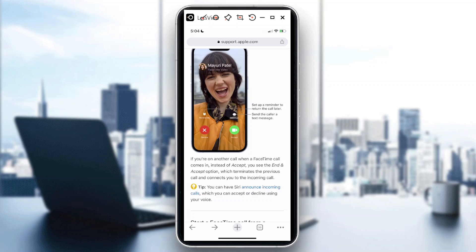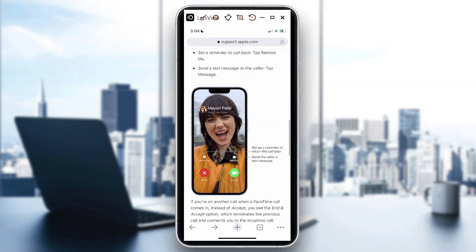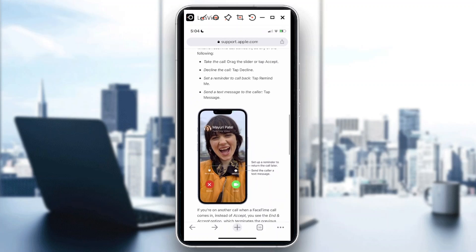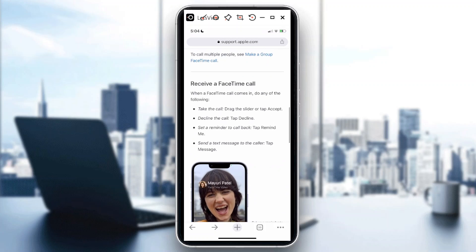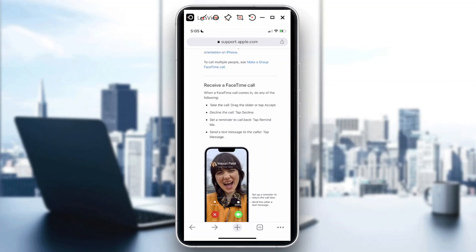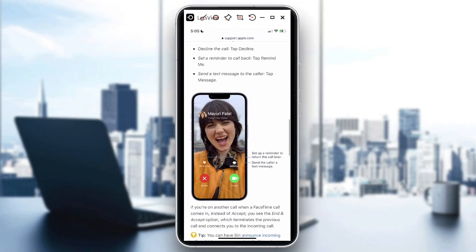Or someone who just switched from Android to an Apple device — it's pretty much a different world. I used to be an Android user, but ever since I changed to iPhone, I don't think I could go back. It's pretty much connected to everything.